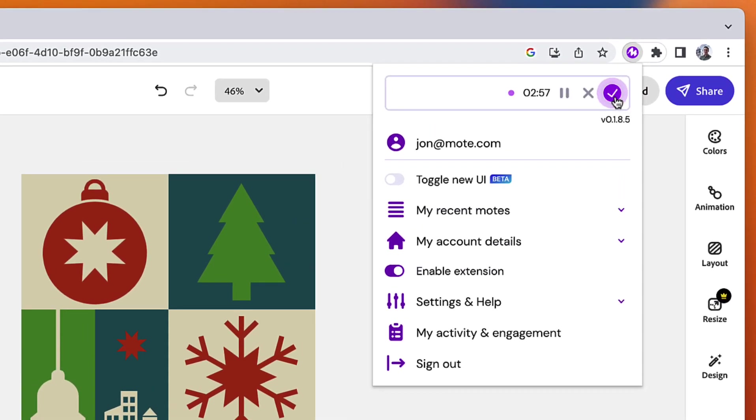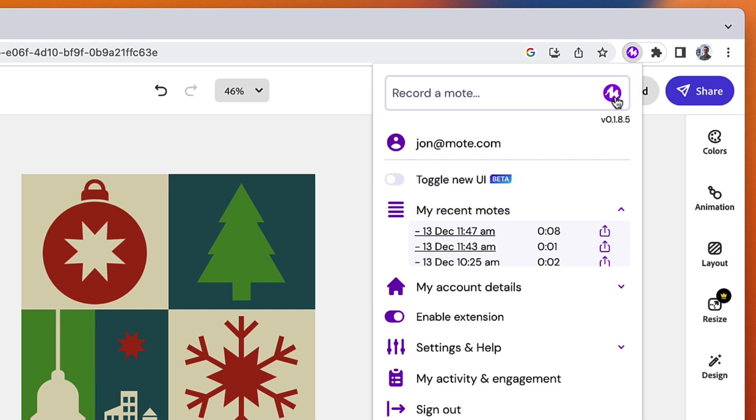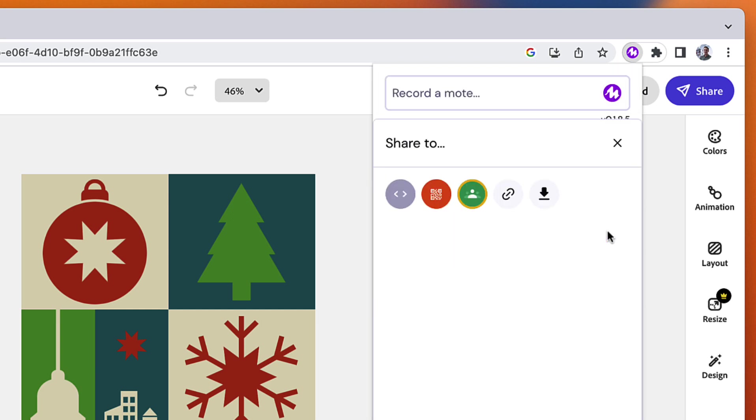You can see how easy it is. I can record my voice note just by tapping on the Mote extension and then again where it says to record my Mote.